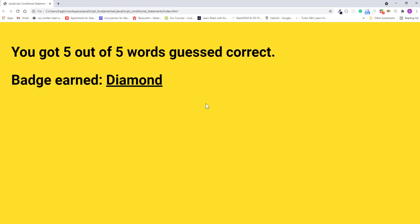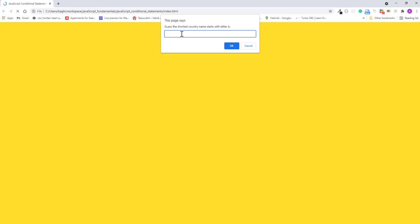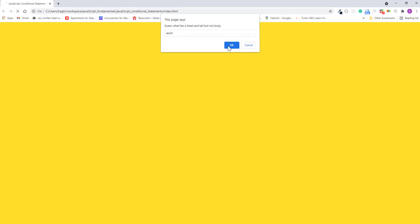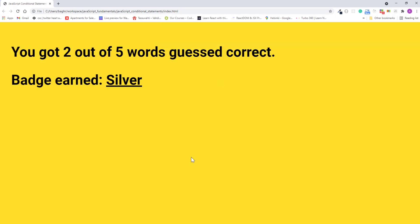Now let's see what happens if I guess two words correct. And this time the final result is, you've got two out of five words guessed correct, badge earned silver.